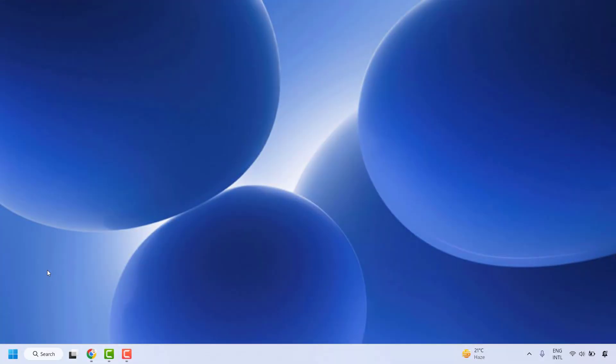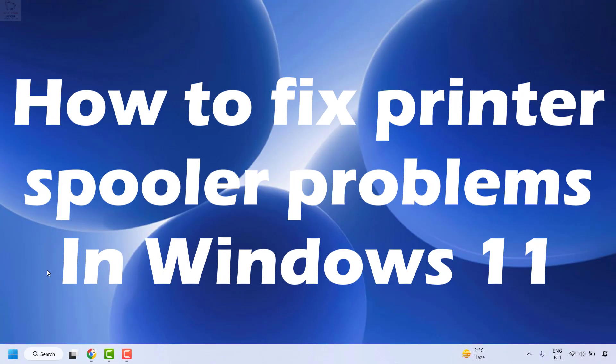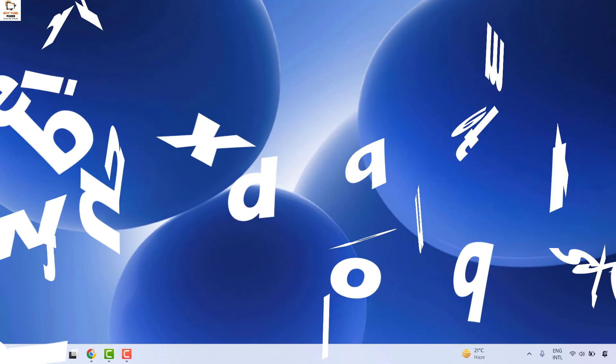Good everyone, you're watching Radio Fixes. In this video I'm going to talk about how to fix printing problems or print spooler issues in your Windows machine.